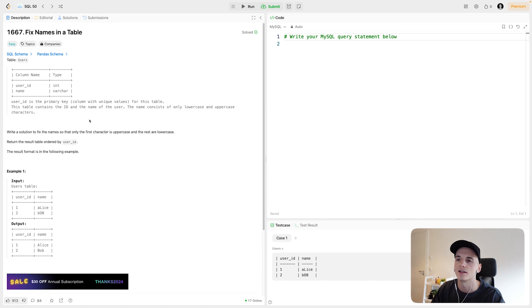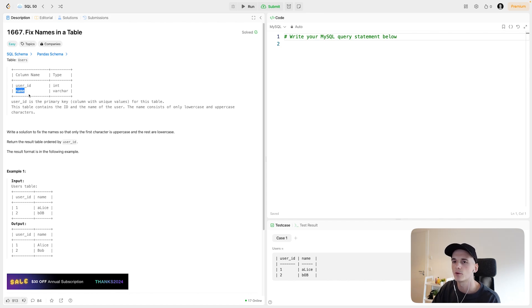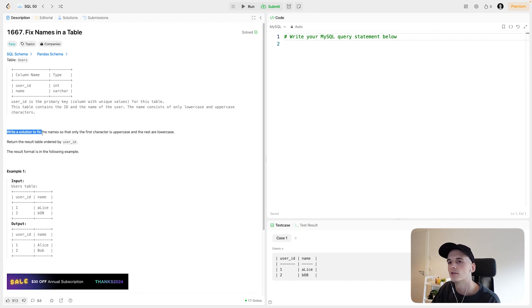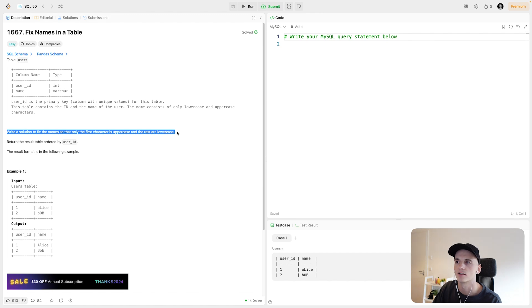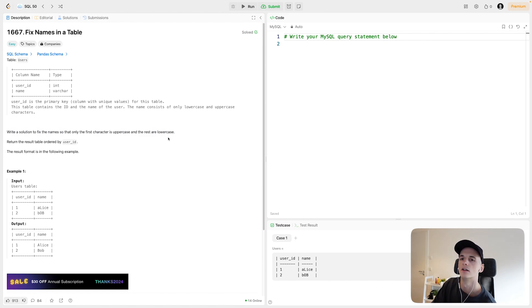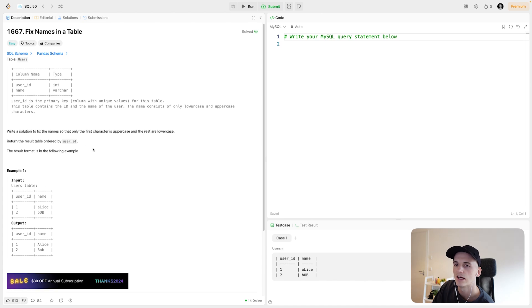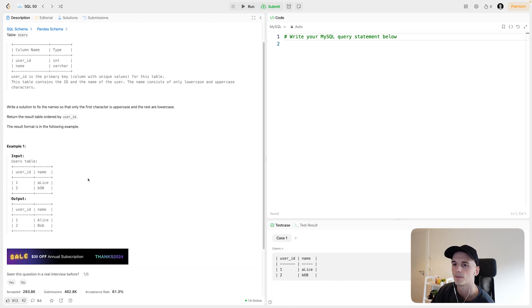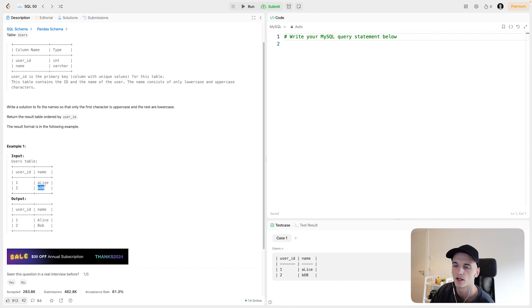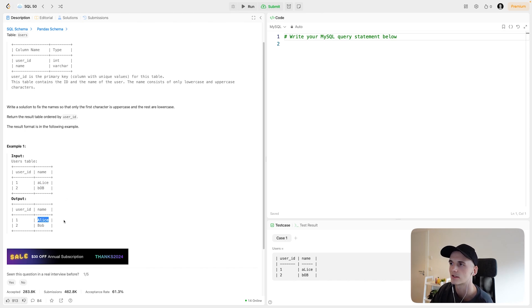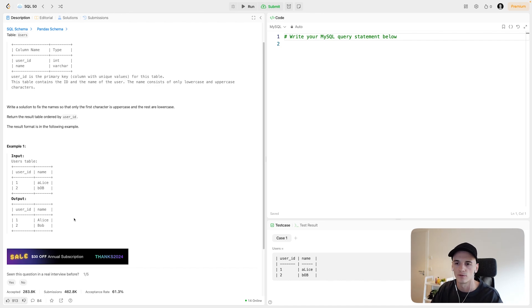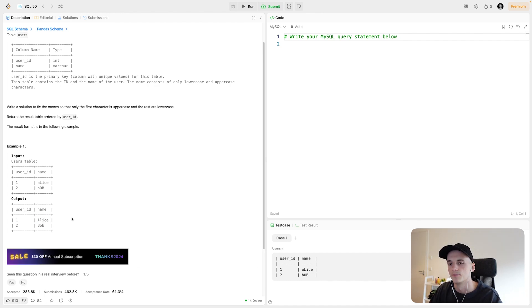In terms of the data, we have one table called users, which has a user ID and a name, quite simple. Our task is to write a solution to fix the names so that only the first character is uppercase and the rest are lowercase. So we basically want to capitalize words, but only the first character. Return the result table ordered by user ID, and here is some example data. We would have user ID and name where the name is all messed up with some upper and lowercase characters in no particular order. We would want our output to just capitalize the first letter and make names appear as they usually would in sentences or written text.